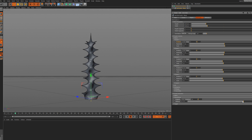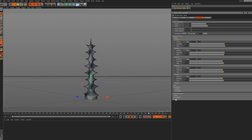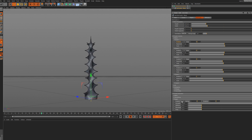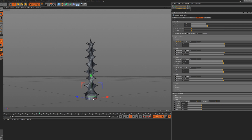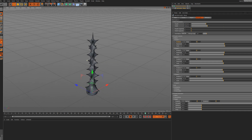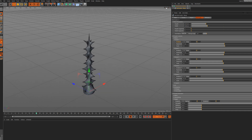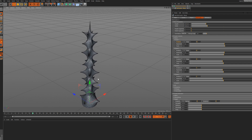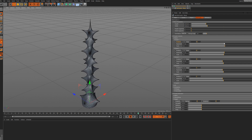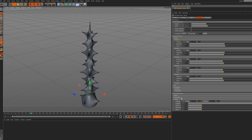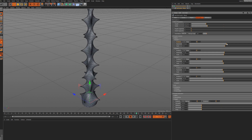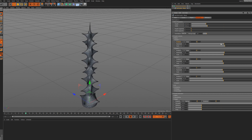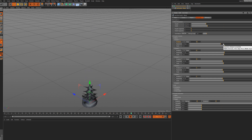We have our Jiggle deformer - I'm going to enable this, and as you can see it's going to create some nice, more organic jiggle animation. With the jiggle you can create some very trippy stuff, which is really nice.